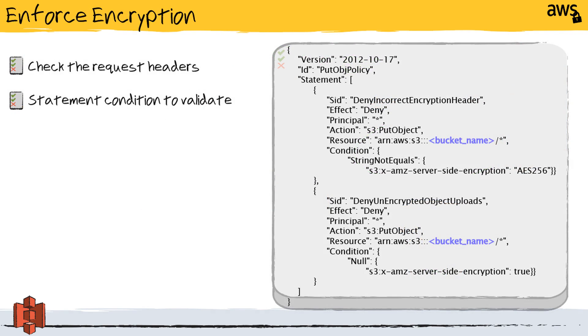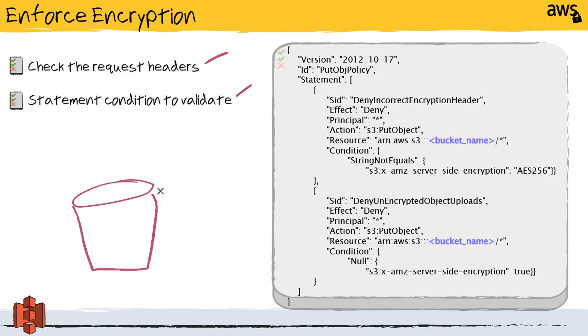Telling our staff to use encryption and enforcing encryption are two separate things. To help enforce it, we're going to use an IAM security policy and, within it, check the request headers and use a statement condition to confirm that encryption was correctly used. Now, the policy example I have here is a bucket policy or a resource policy. So we would create it and actually attach it to the bucket itself. This policy focuses on one specific action, putting objects in.